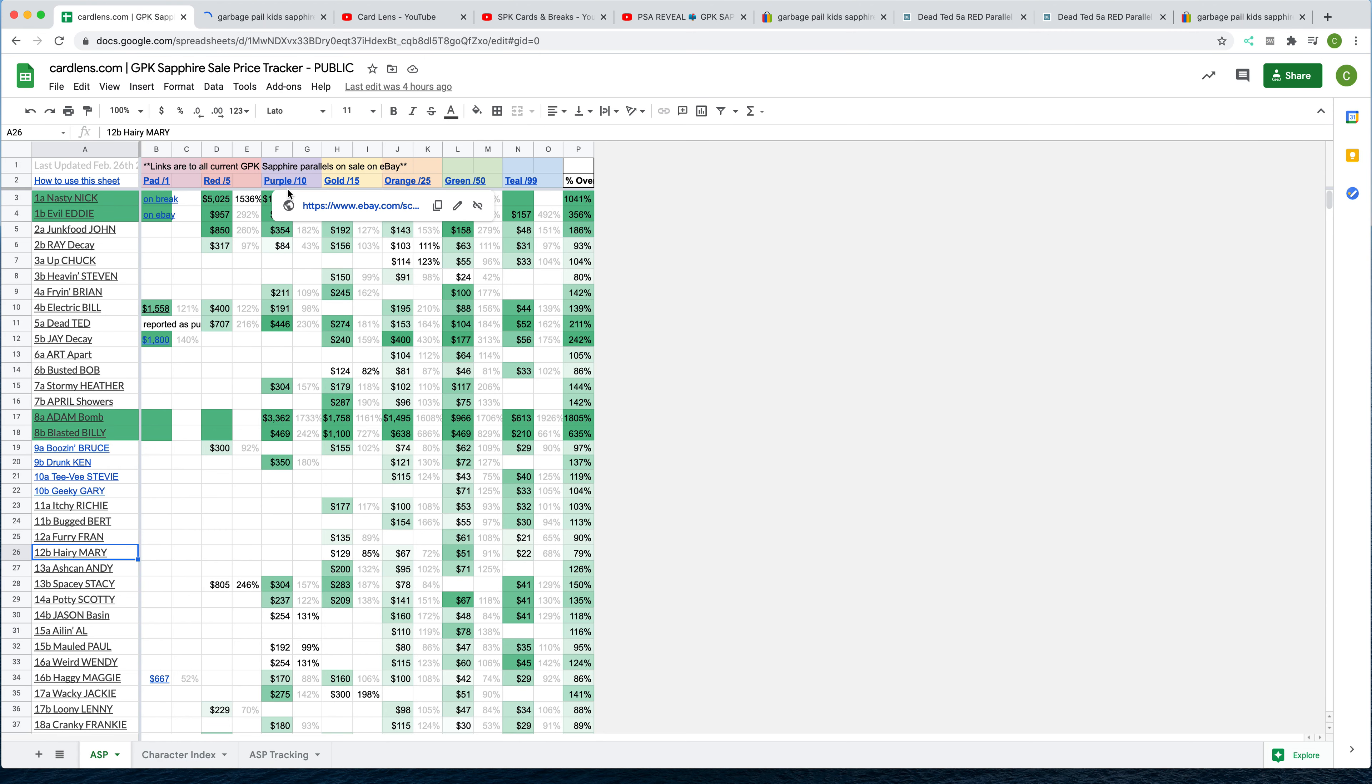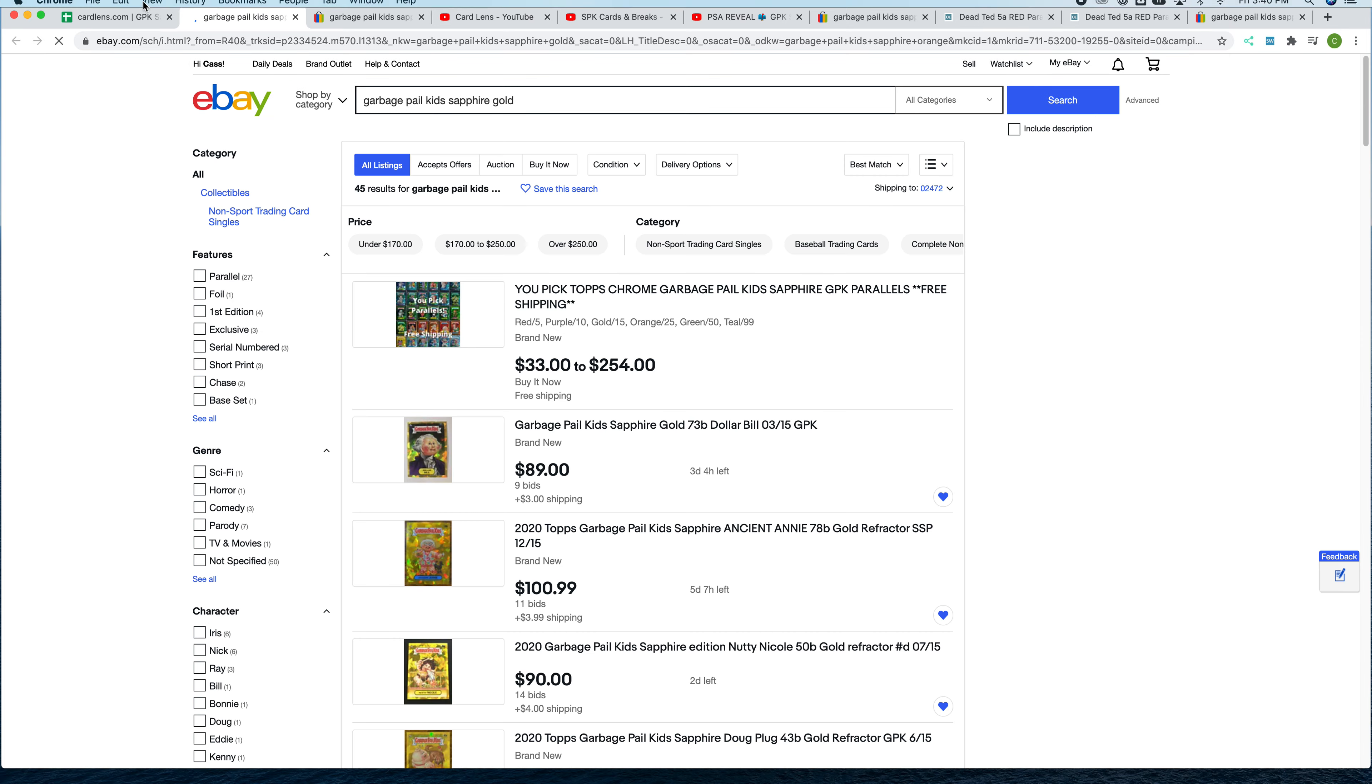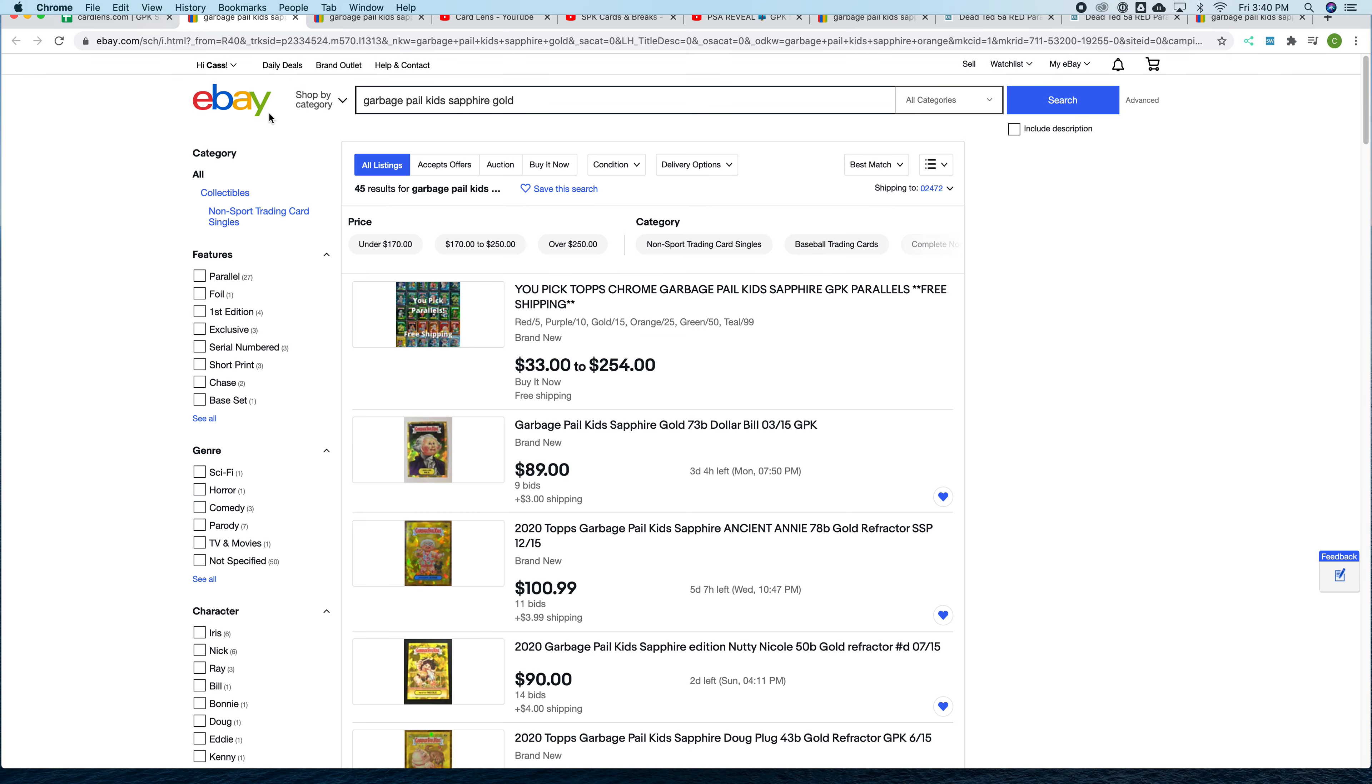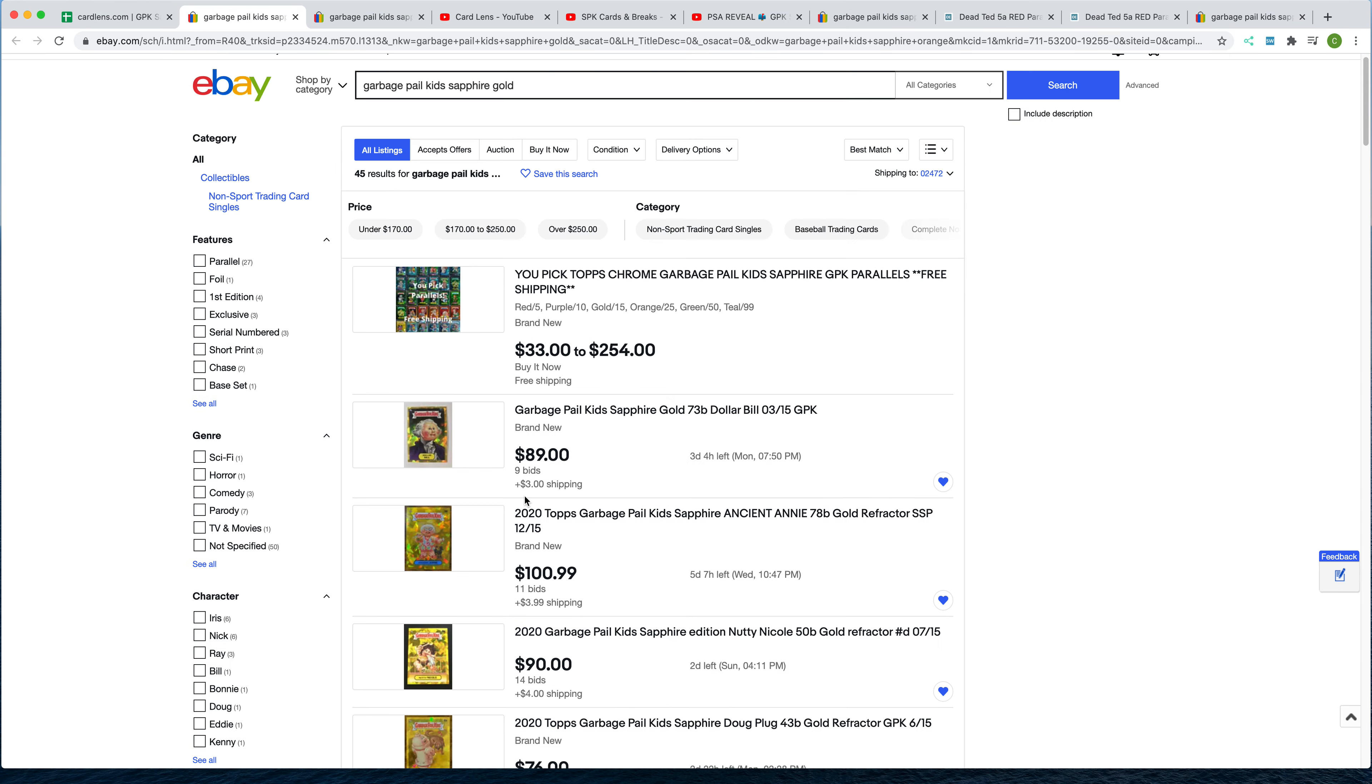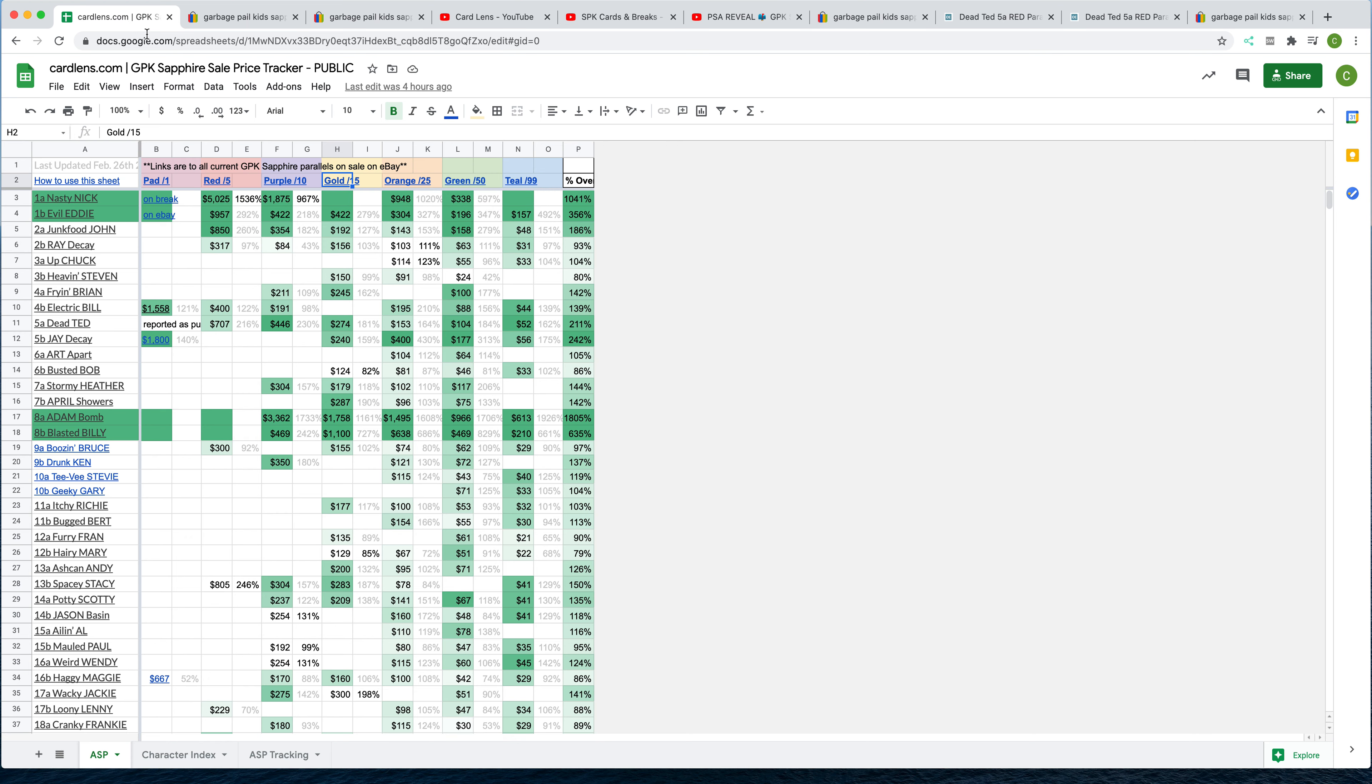Also, if you're trying to complete maybe the purple set or the gold set, simply click on the links up here, and that'll take you to all listings for that particular color.